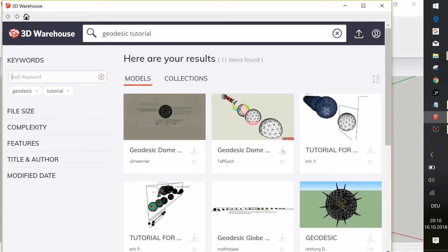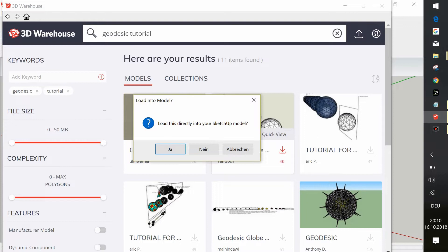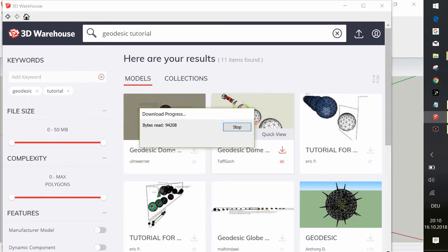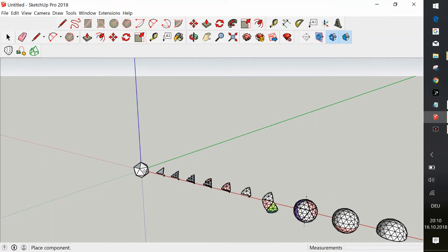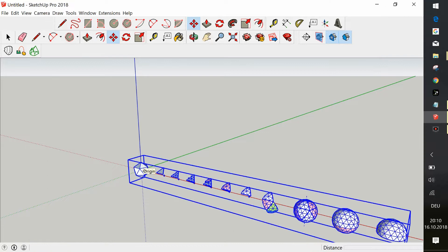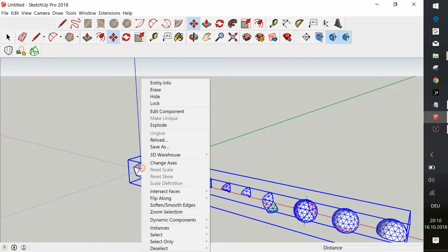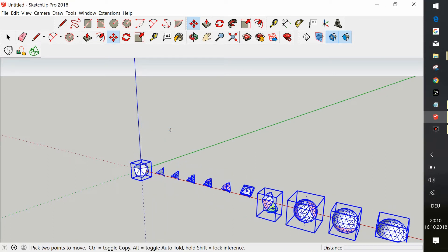Today I'm going to talk about how to do a 12 frequency geodesic dome. Why a 12 frequency? Well, if you can do a 12 frequency, you can do any frequency.